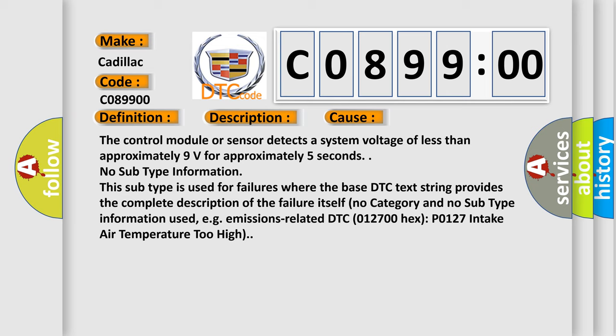For example, emissions-related DTC 012700HX P0127 intake air temperature too high.